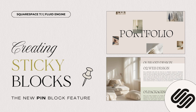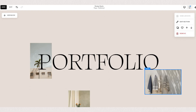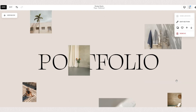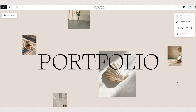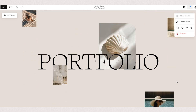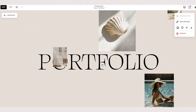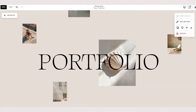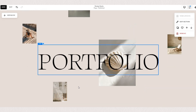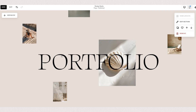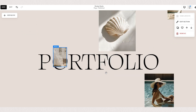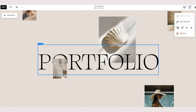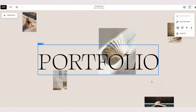Squarespace recently launched a new pin feature that allows us to pin specific content blocks on your website section. As visitors scroll down the page, your pinned blocks will remain stationary, creating a dynamic and interactive layout experience.